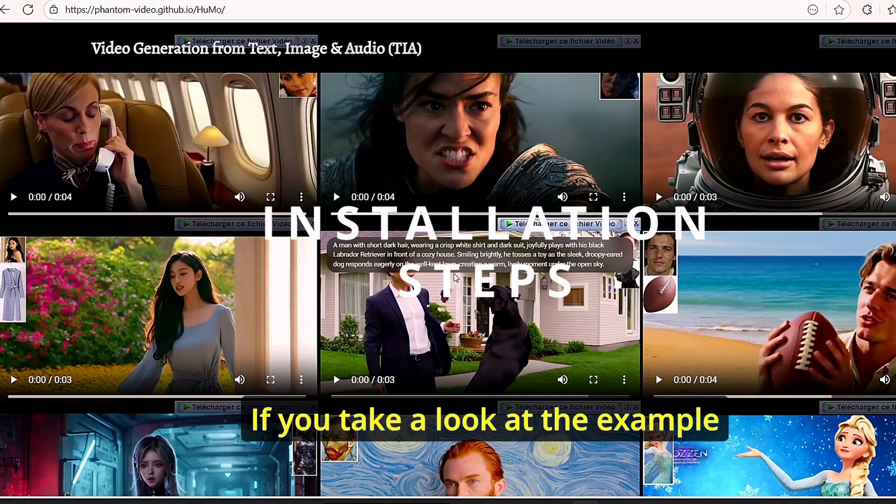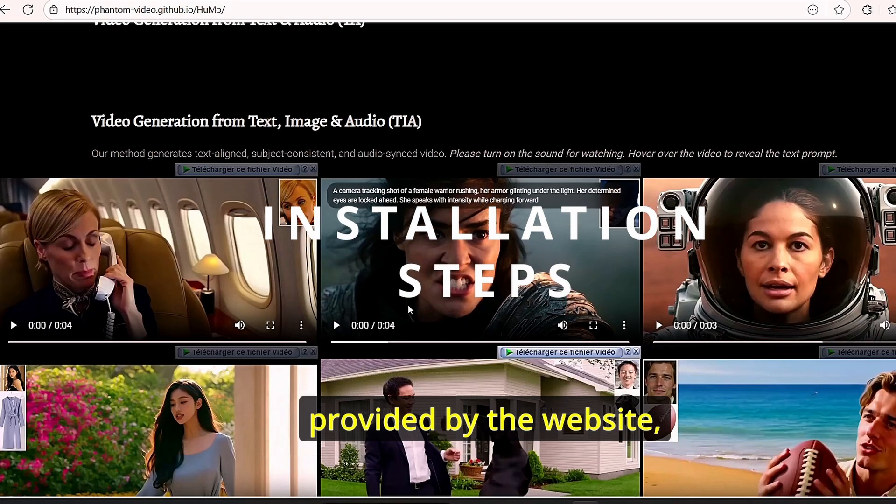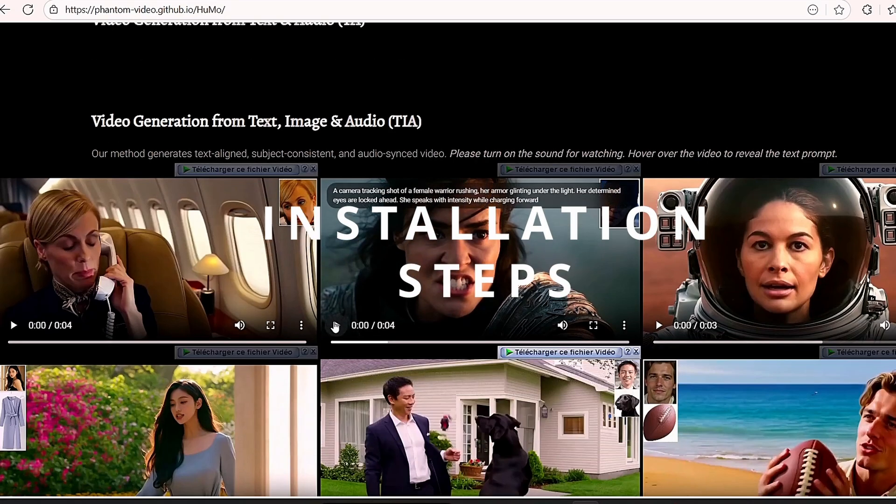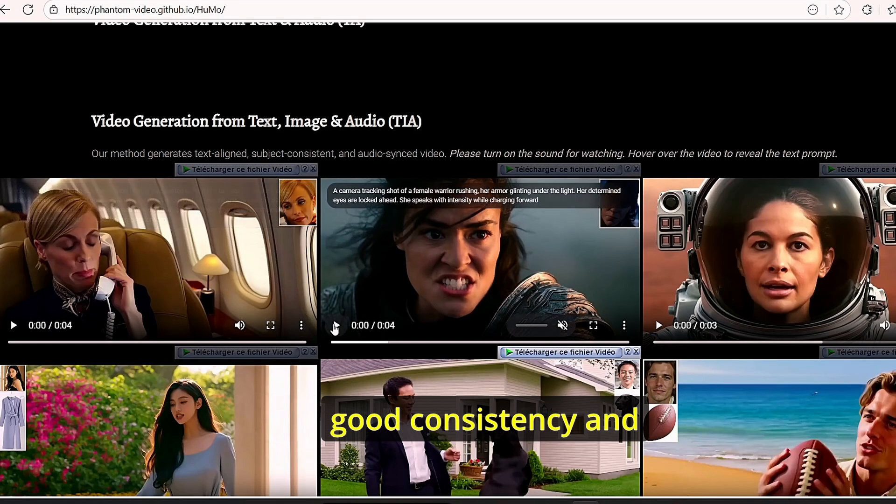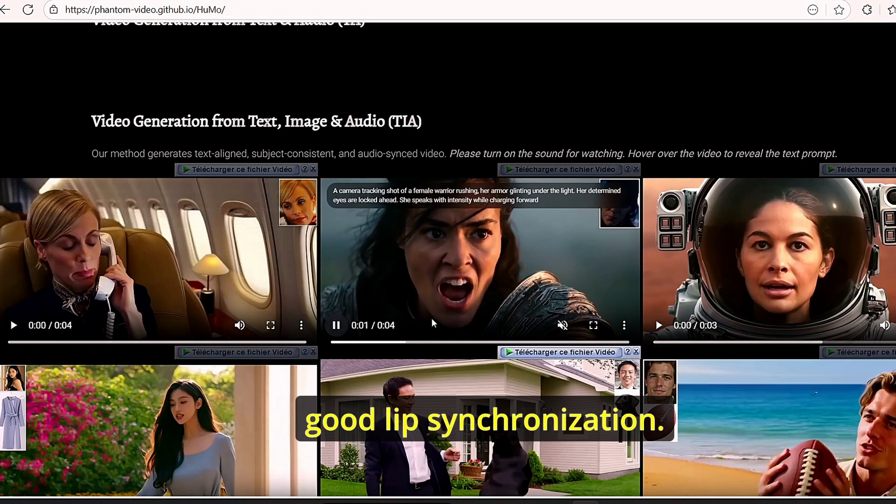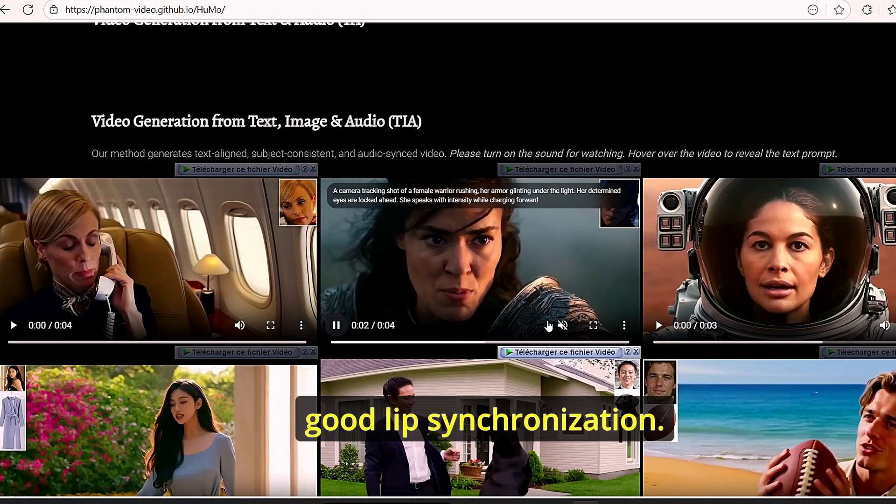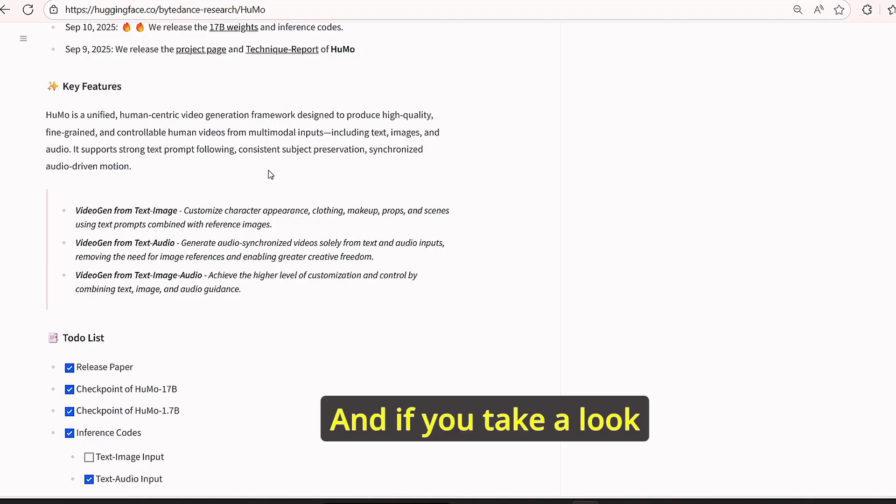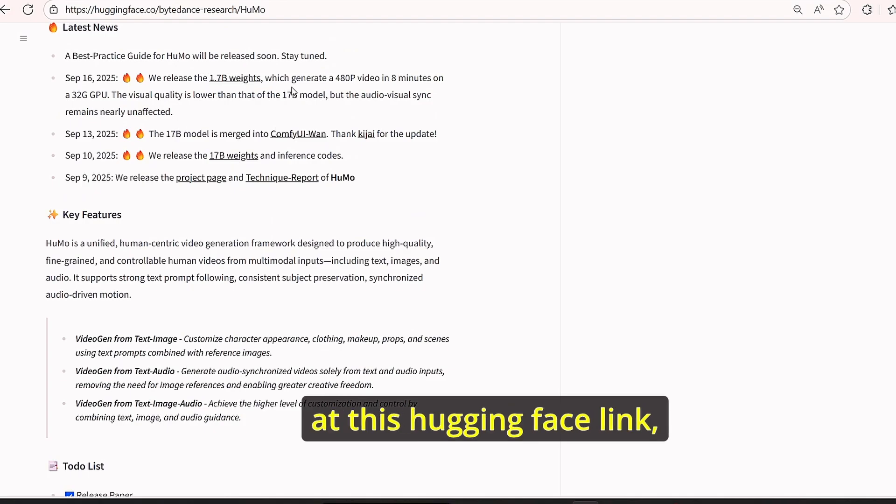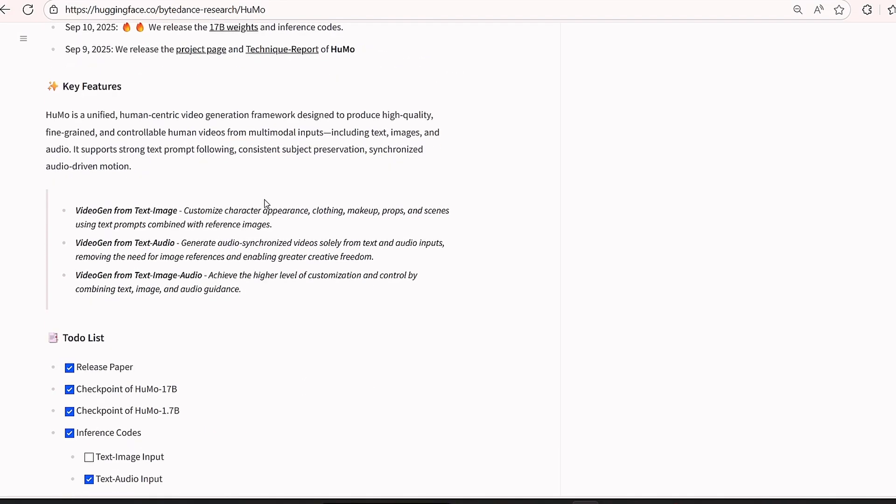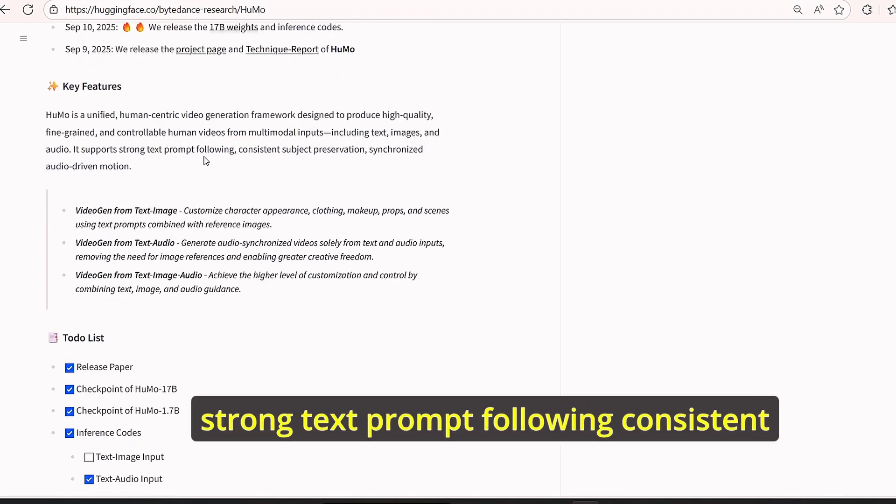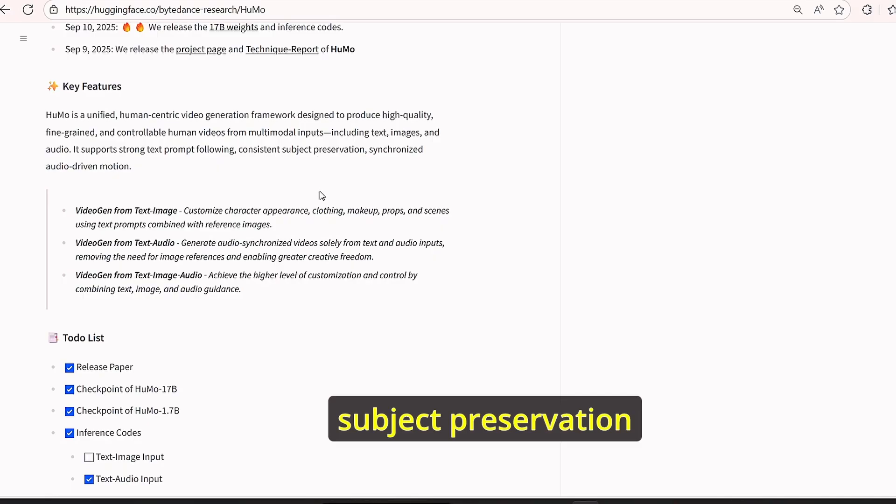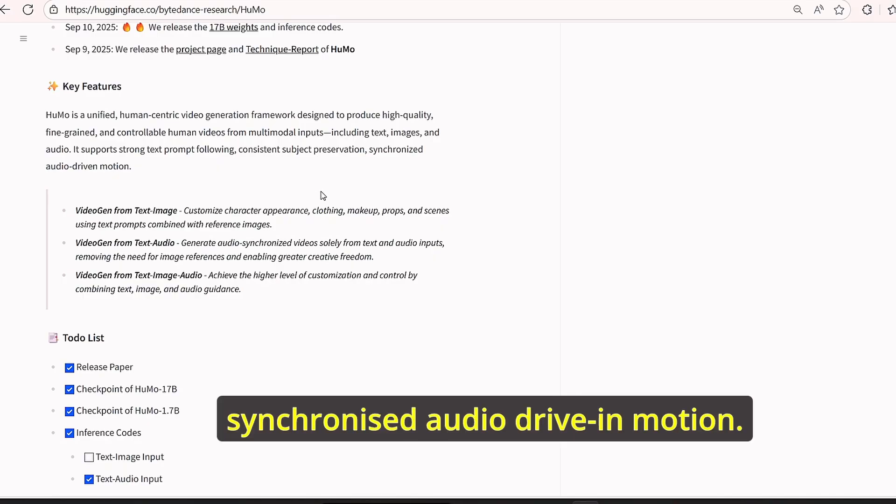If you take a look at the example provided by the website, you can clearly see that the models have good consistency and good lip synchronization.